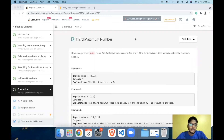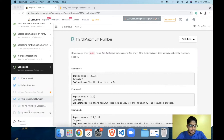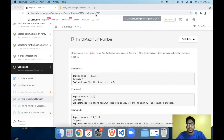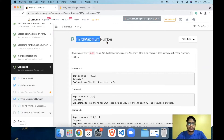Hello everyone, I'm back with another LeetCode array problem solutions video. Today we are going to solve one of the final questions from the LeetCode array series — I'm at the conclusion part and I think this is the third last problem. The problem for today is the Third Maximum Number, problem number 323.